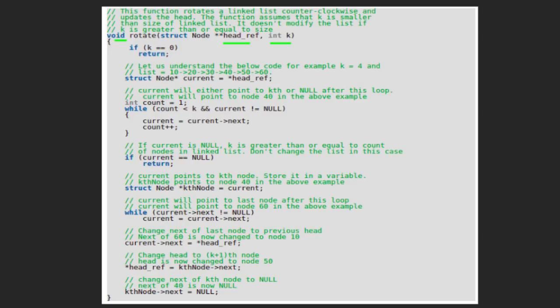If k is 0, it means we don't need to rotate the linked list, so we simply return to the main function. Let's understand the below code by taking an example — a linked list 10, 20, 30, 40, 50, 60 and value of k as 4.